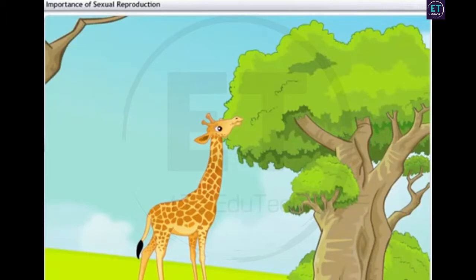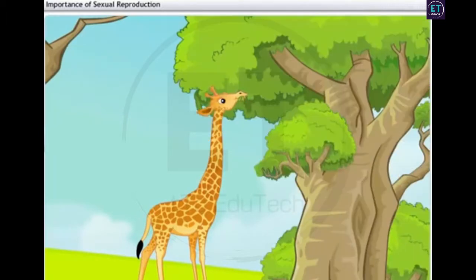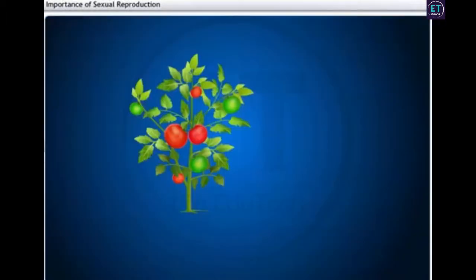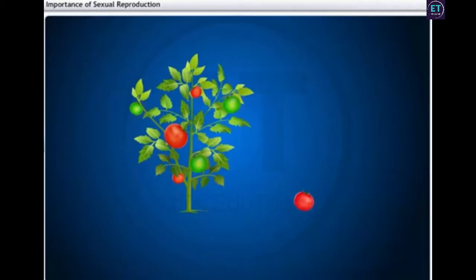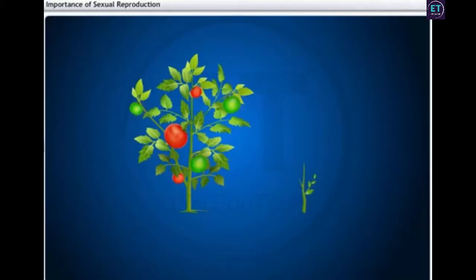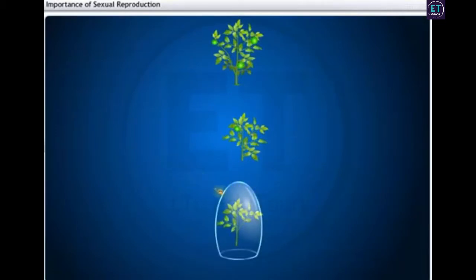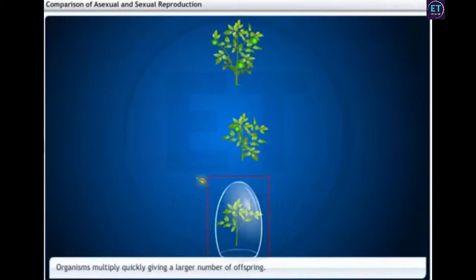For example, over generations, short-necked giraffes evolved to long-necked giraffes because their food was available only high up on the trees. Offspring produced through sexual reproduction may be less susceptible to certain diseases. For example, tomatoes may gain resistance to bacterial diseases over generations through sexual reproduction.